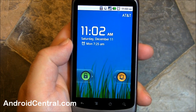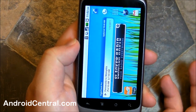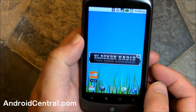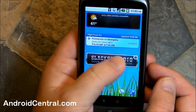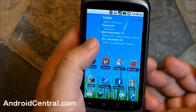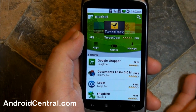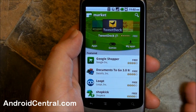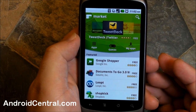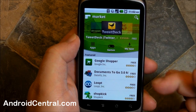Hey there everybody, Phil here for AndroidCentral.com. You've all heard the news by now — the Android Market is getting quite a big refresh, and it's actually out, sort of. It's going to push out over the next couple weeks, but the APK has already come out, it's out on XDA, and you can go download it now and give it a shot. So let's walk through it.